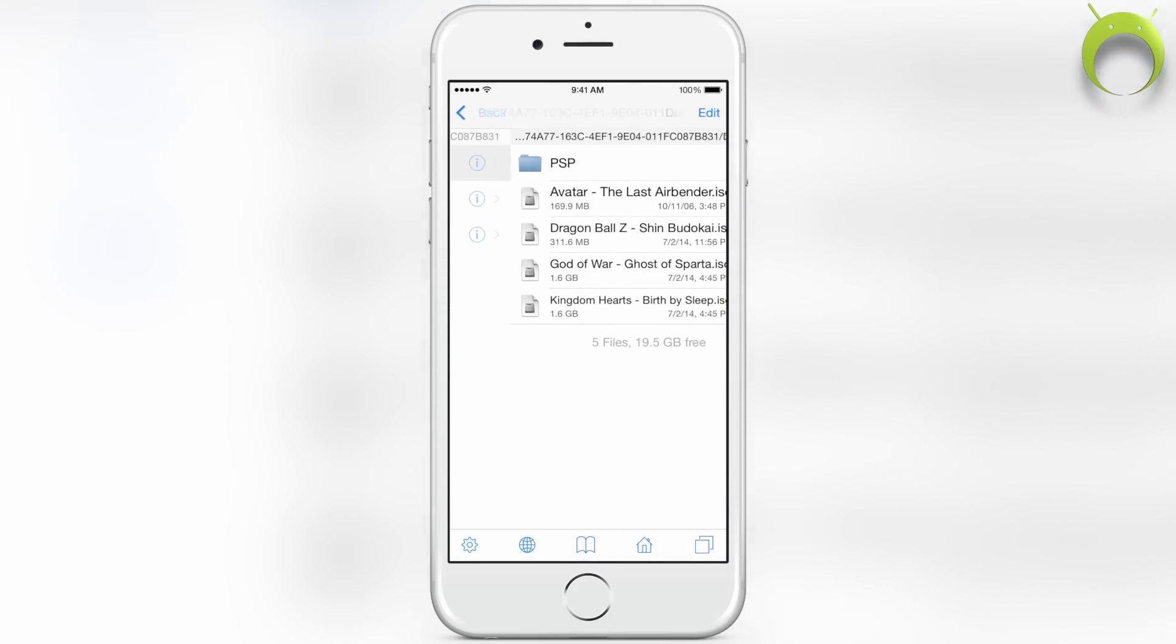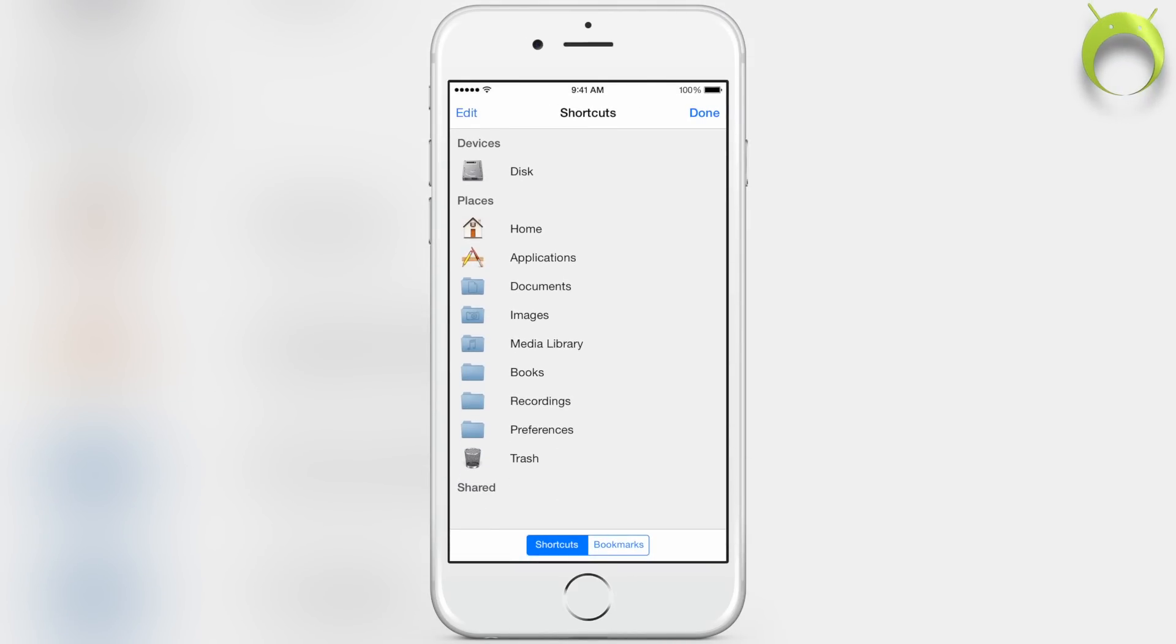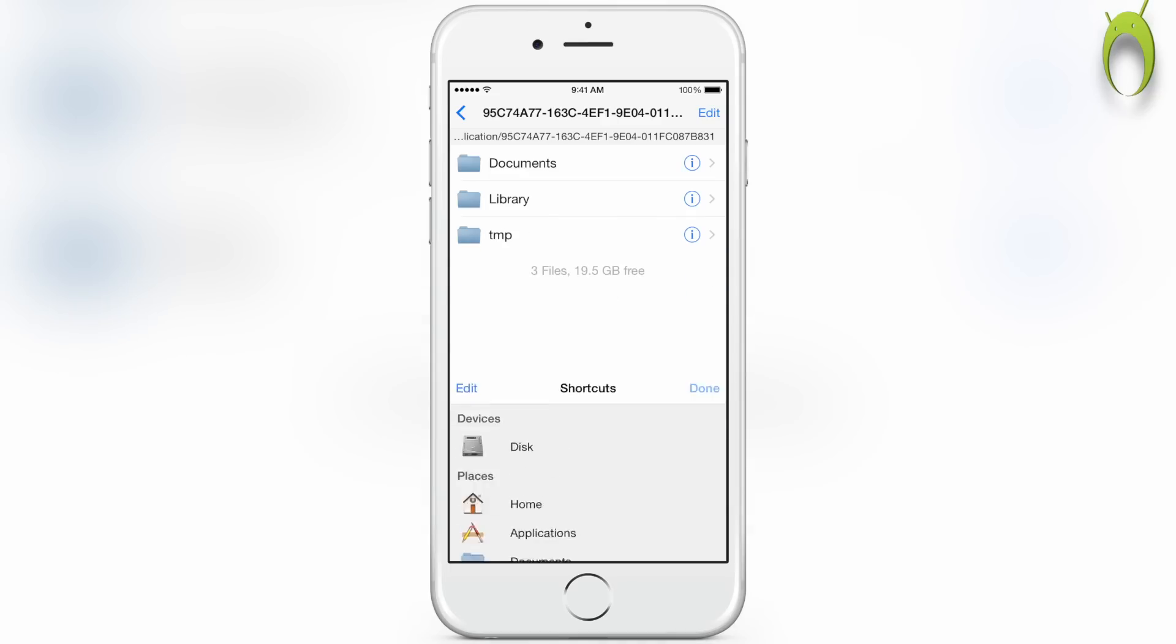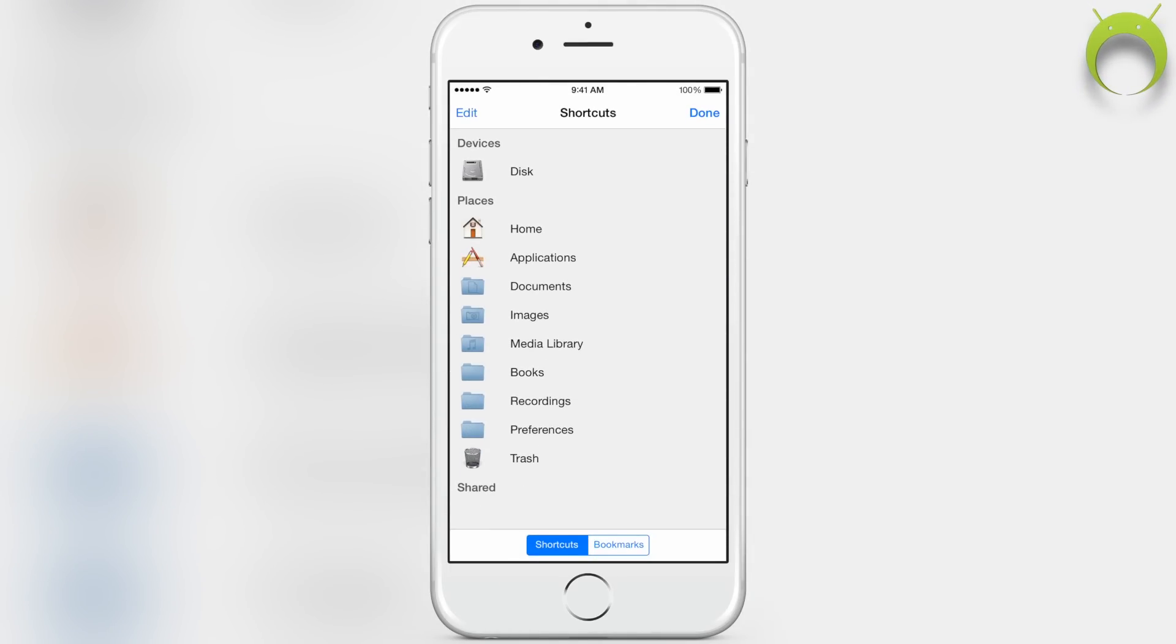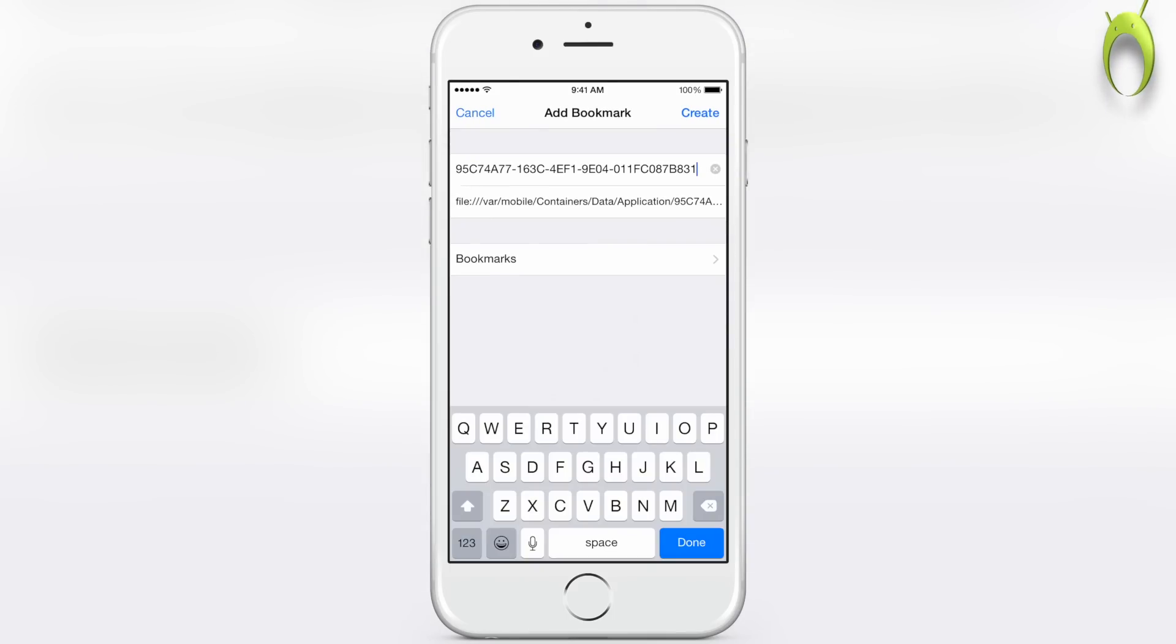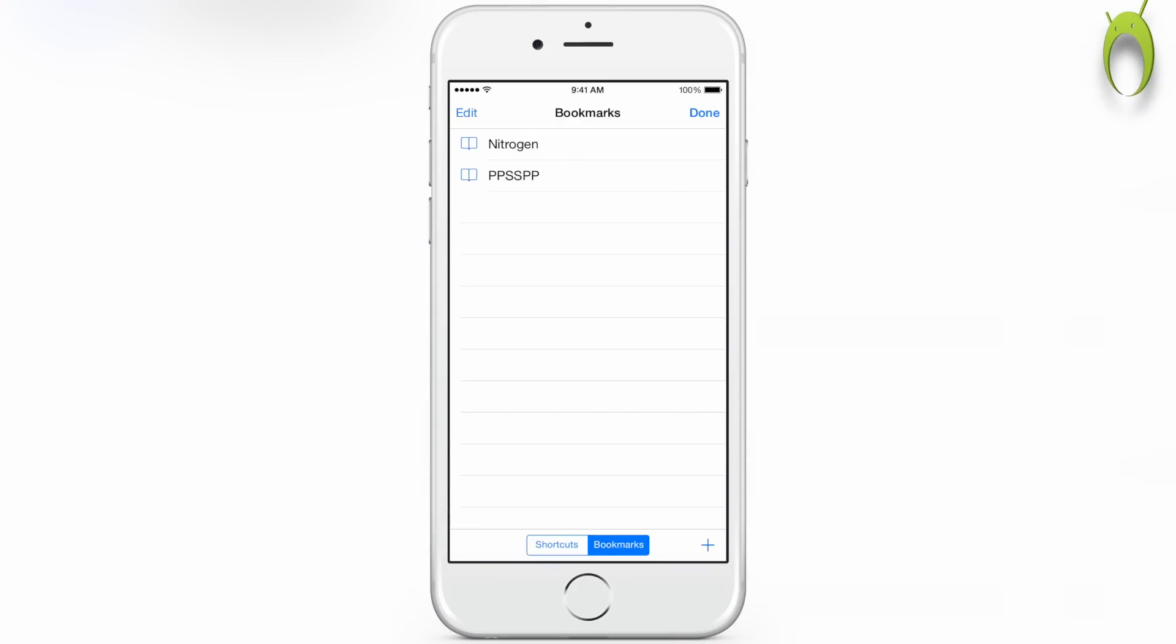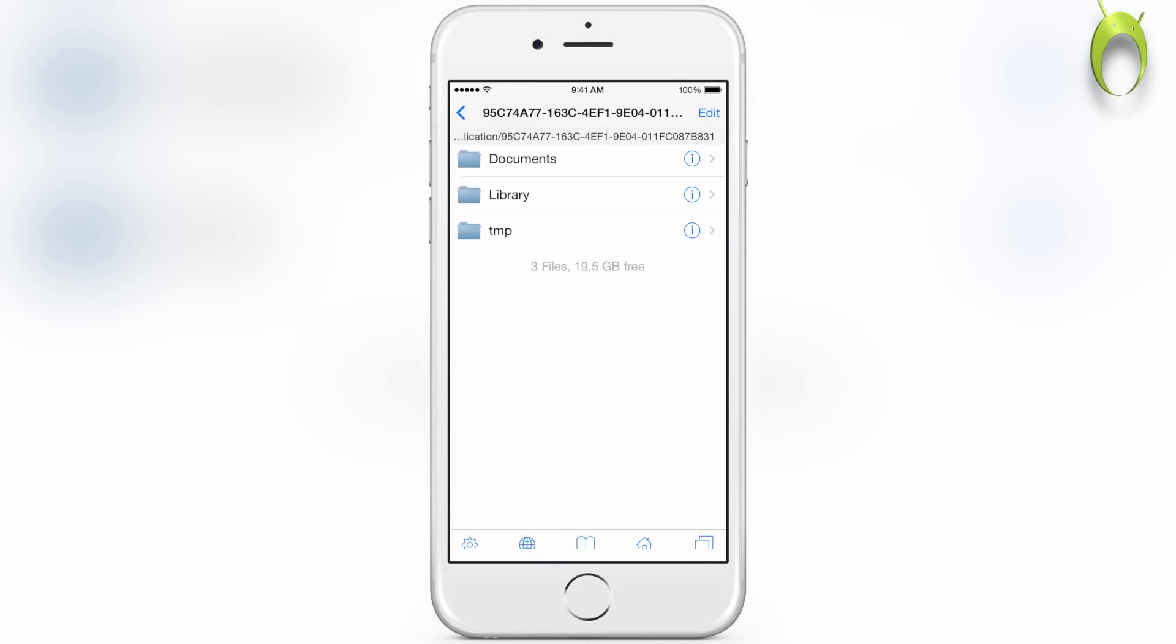Then your game will be in PPSSPP, and if you'd like, I highly recommend that you set up a bookmark here by selecting the book at the bottom, then hitting bookmarks and selecting the plus sign. As you can see, I already have a bookmark there I named it PPSSPP, and this gives you easy access for getting back to this folder in the future.